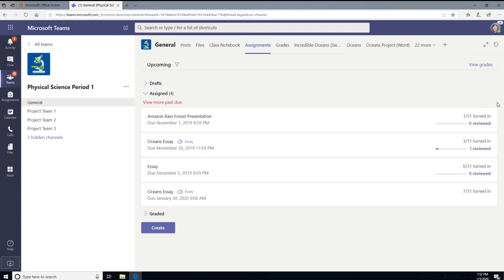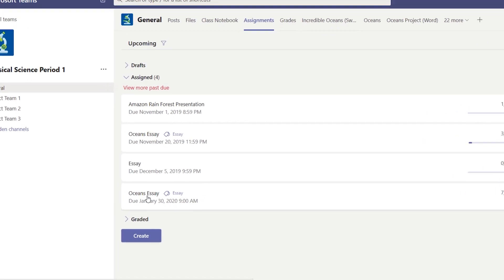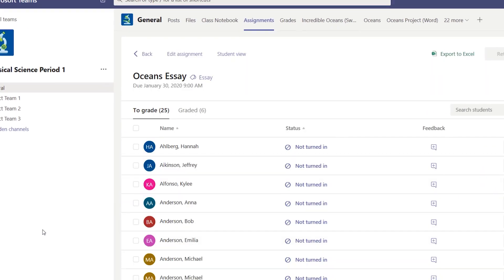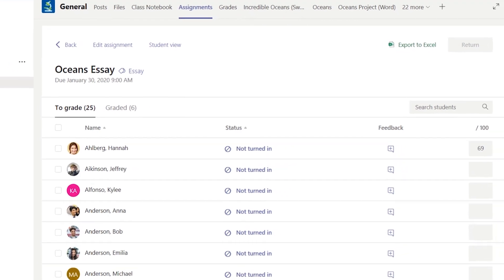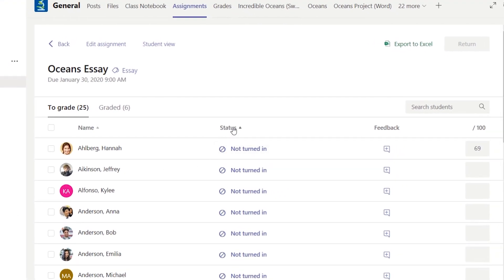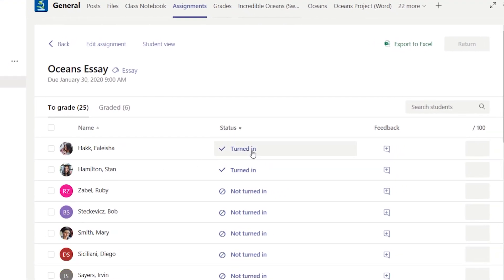Select an assignment from your list to start grading. No extra clicks necessary. Let's grade the Oceans essay. Start at the very top of the list by clicking on the first student's submitted work.